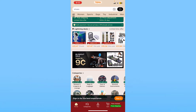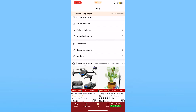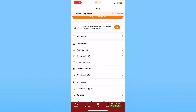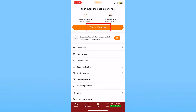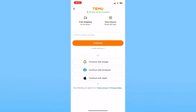After you open Temu, you want to click on 'You' at the bottom of your screen in the middle. Then go up a bit and click on where it says 'Sign in / Register'. Once you click on it,